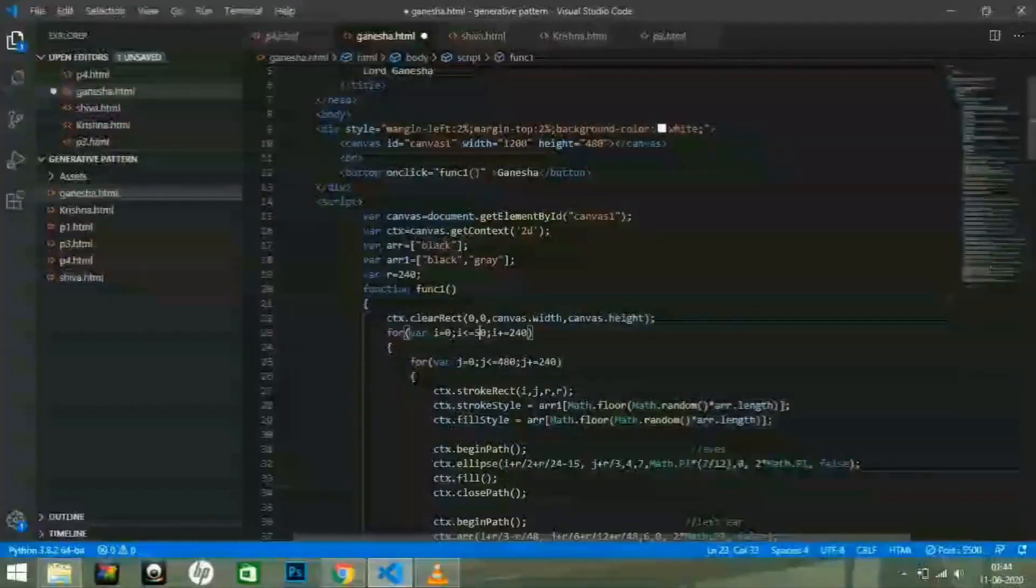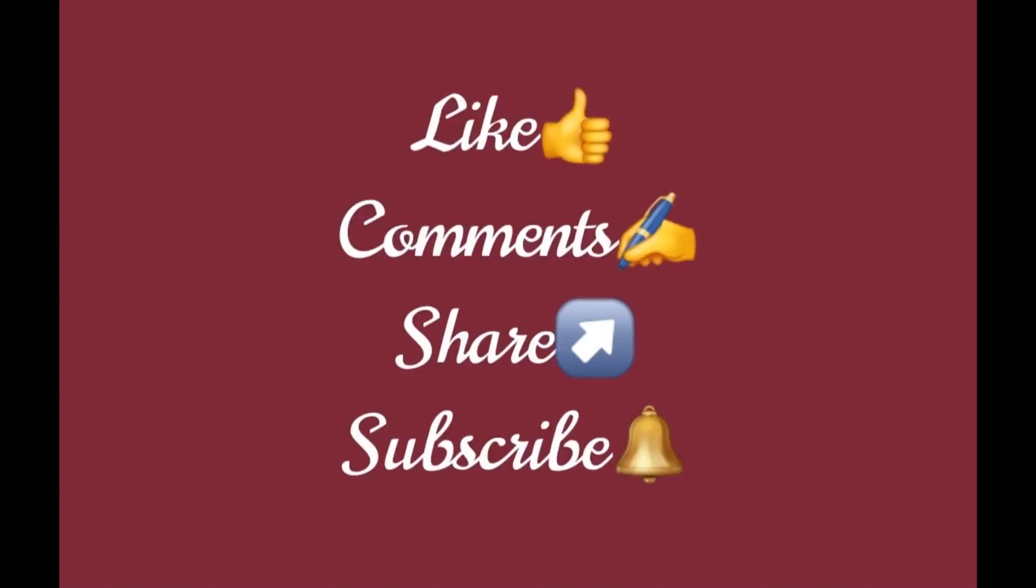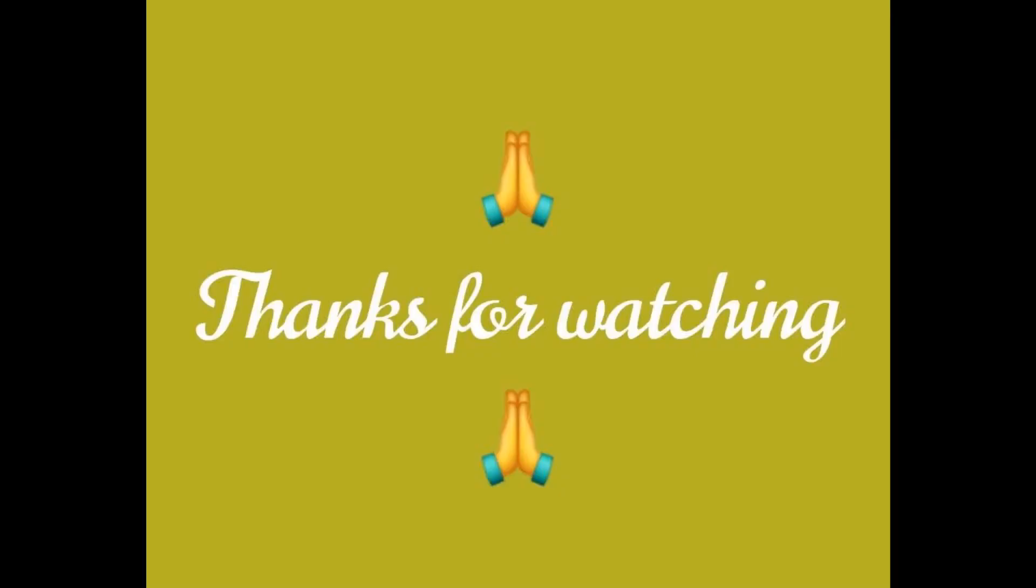If you like the video, then please comment, subscribe and share it also.